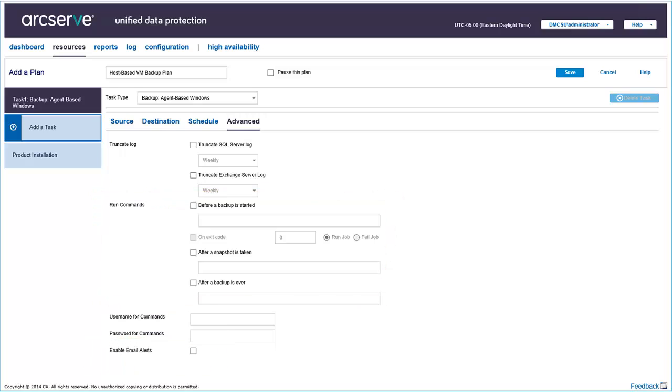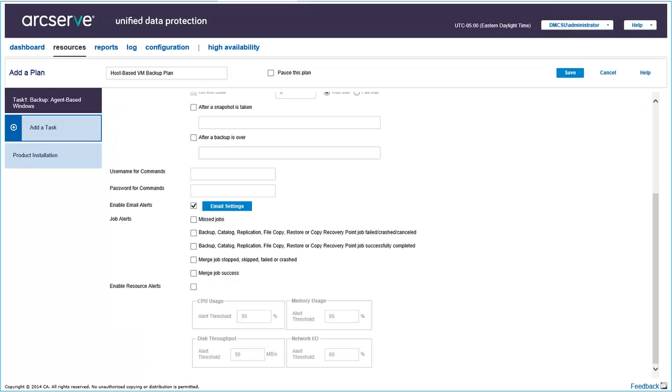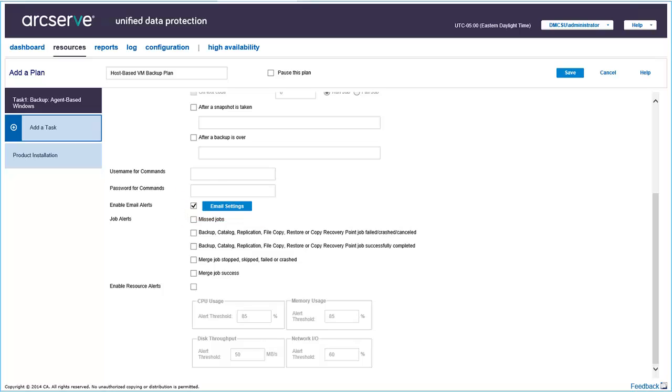Enable email alerts helps you send automatic notifications through email. With this option selected, the email settings button is enabled for you to configure the email server and proxy server details, as well as selecting the types of job emails you want to receive. Now when you have added all the properties of the task in the four tabs, click Save.